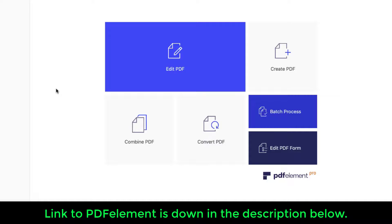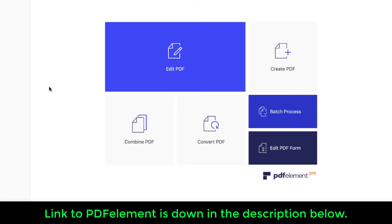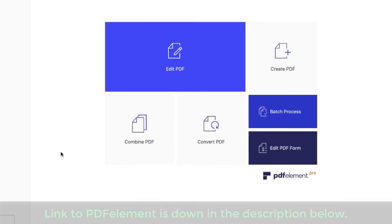And of course, the links to this application are down below. So if you're looking for a powerful PDF tool, this actually is very cheap compared to the other alternatives out there. So I'm going to drop a link down below.